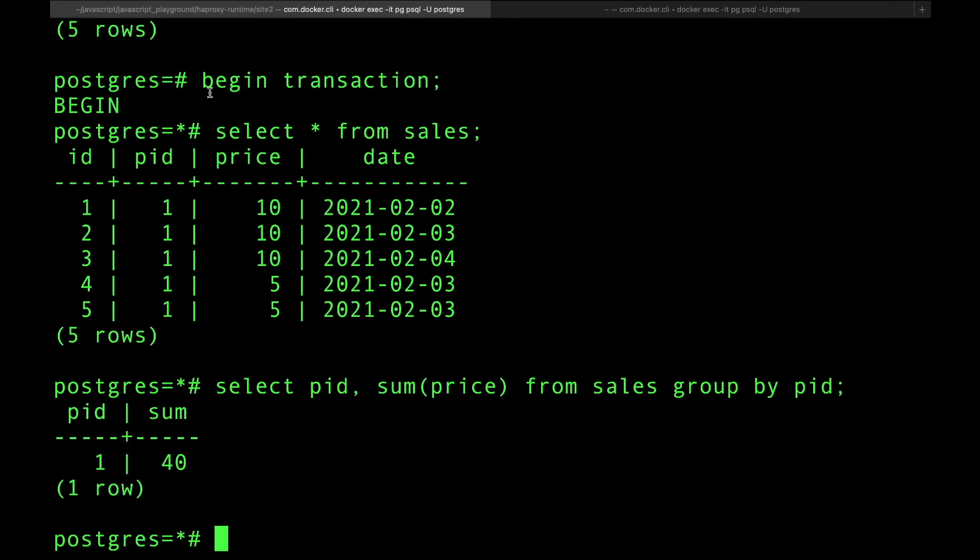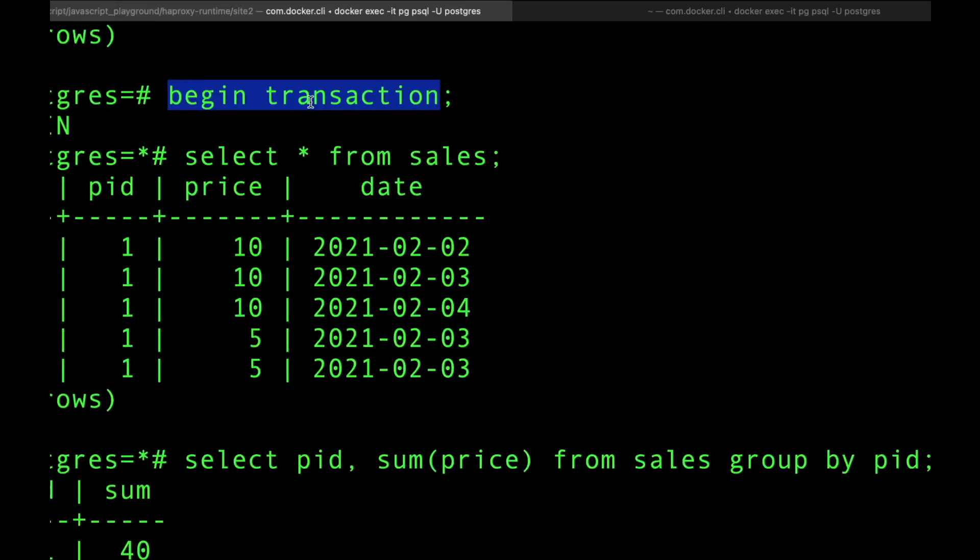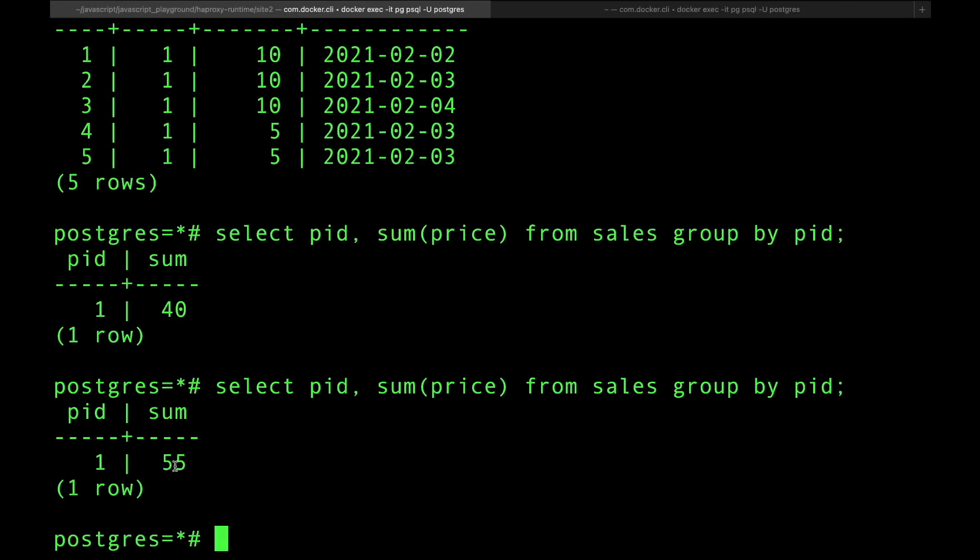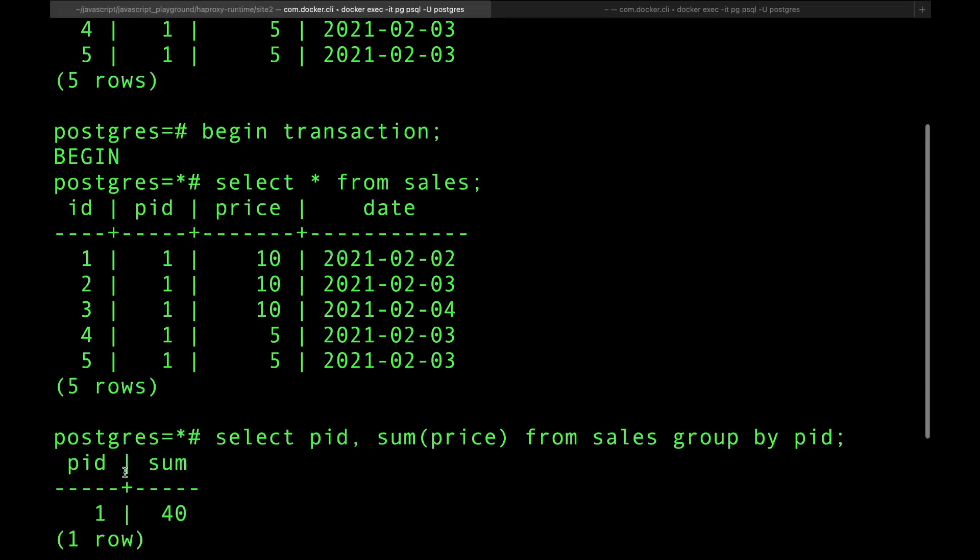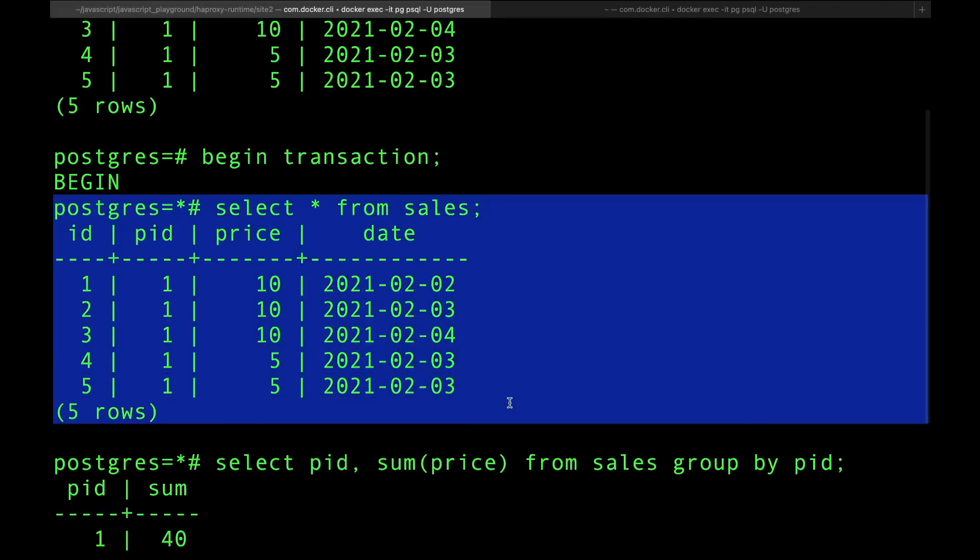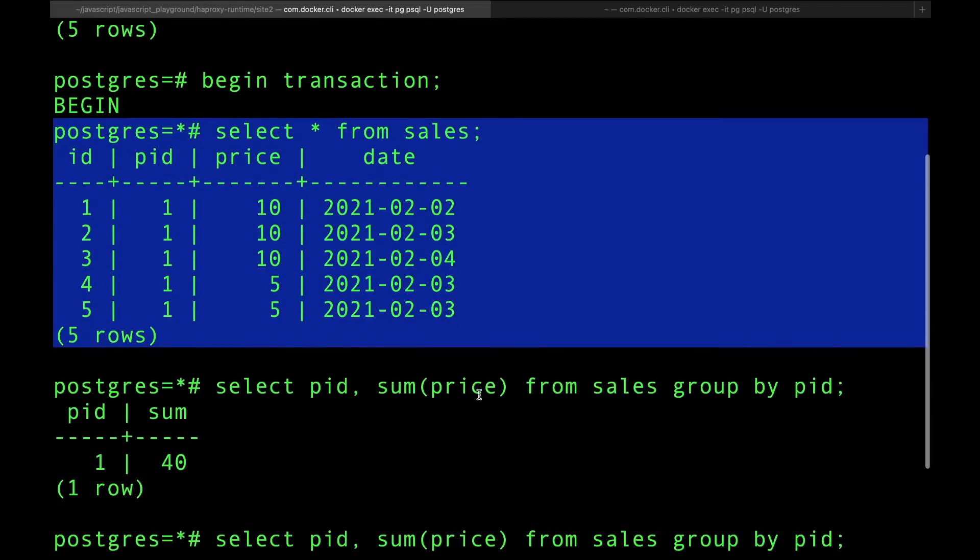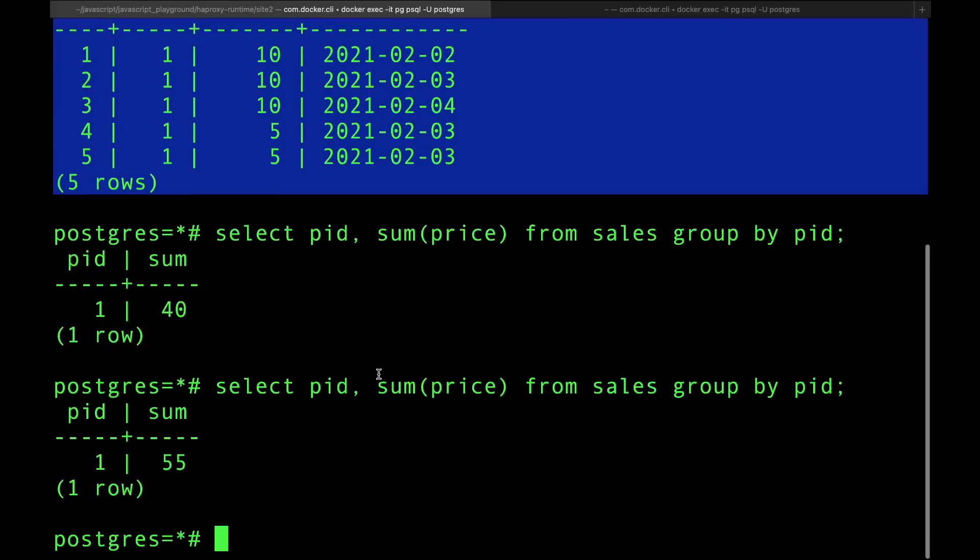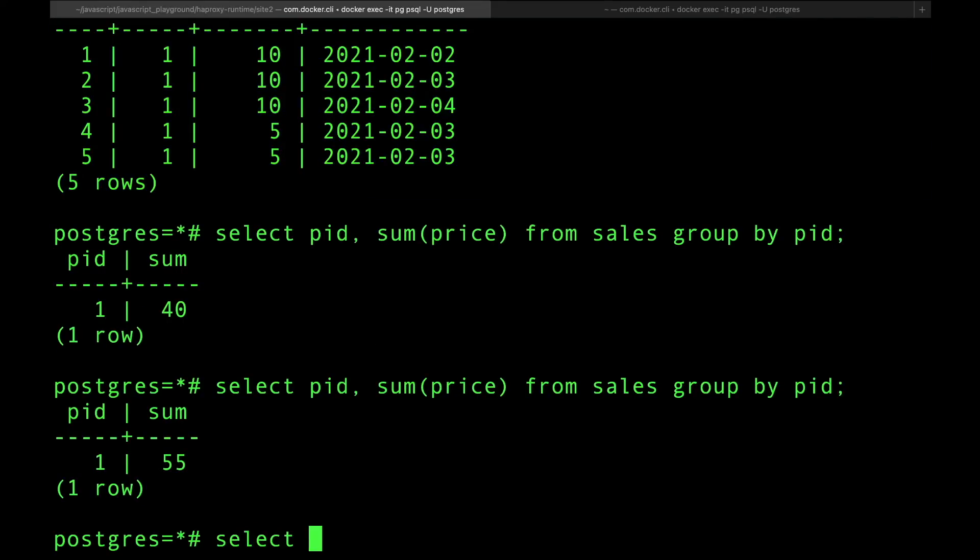my isolated transaction and I do a query, all of a sudden the sum has changed. Remember you're producing a report and the report has to be consistent based on the start of the transaction. So if people start making sales while you're producing your report, you're going to get funky results. Like let's say you're listing all the products and then you're doing a query to do the sum, you're going to get an inconsistent result. Now if I do select star from sales